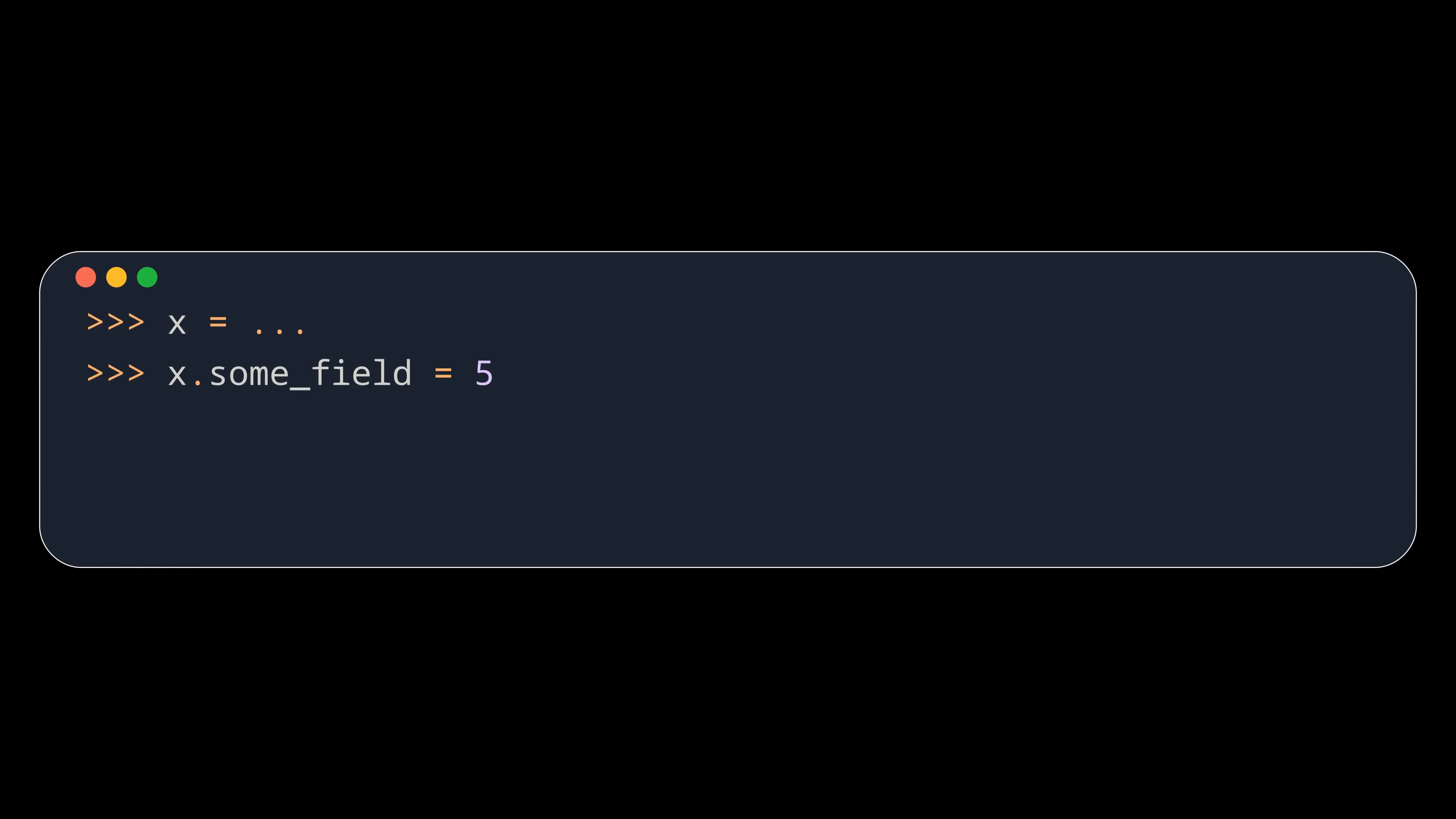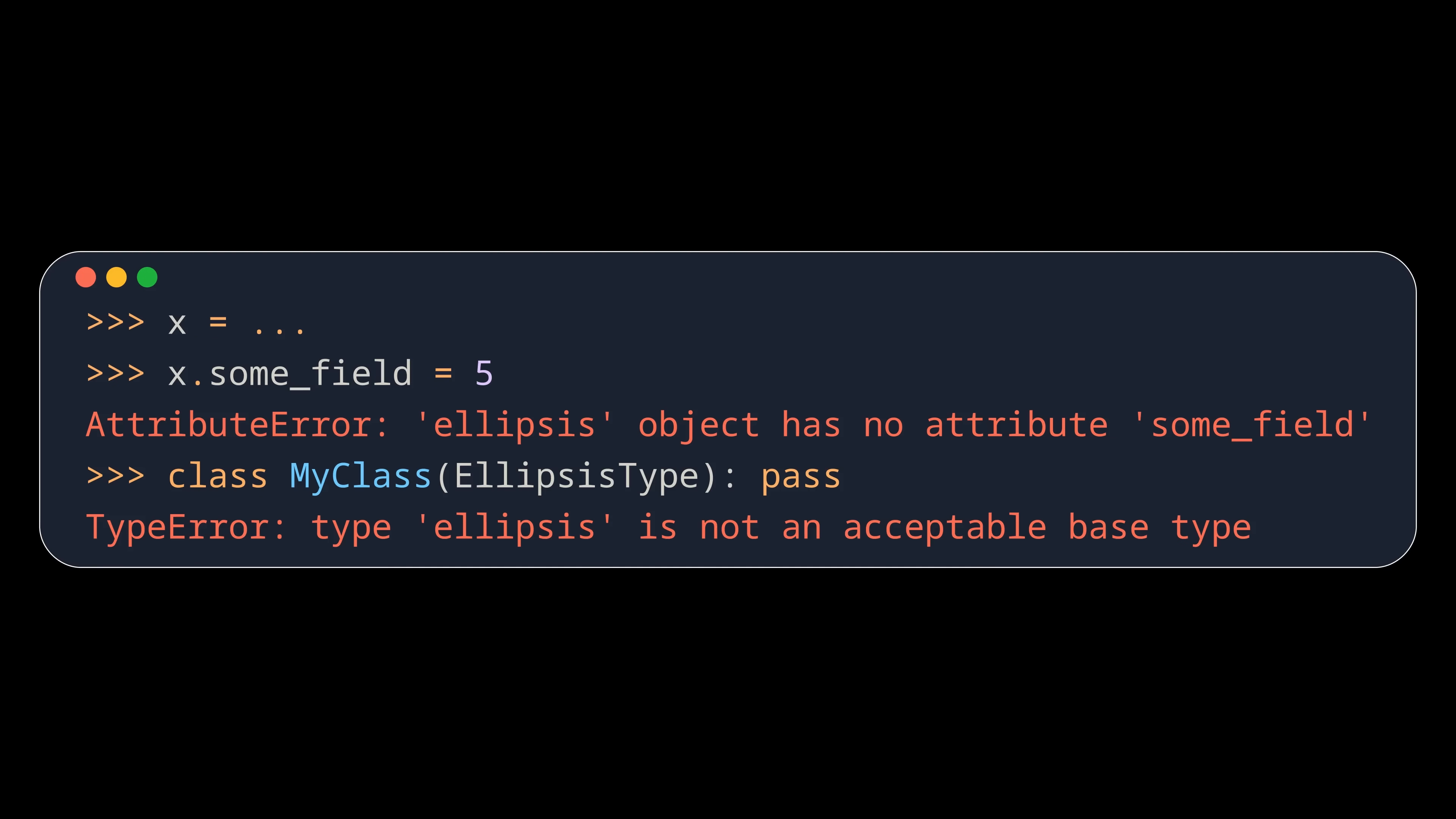Ellipsis is a regular object and ellipsis type a regular type. Still you cannot attach other fields to the ellipsis object as it is frozen, and you cannot inherit from ellipsis type because it is sealed.